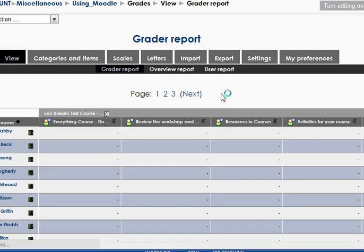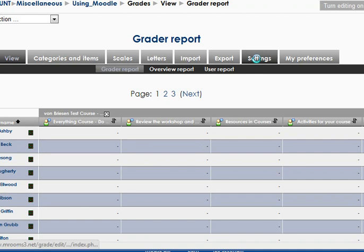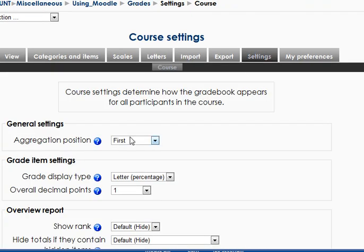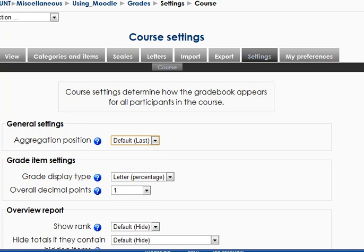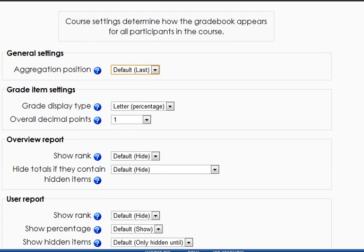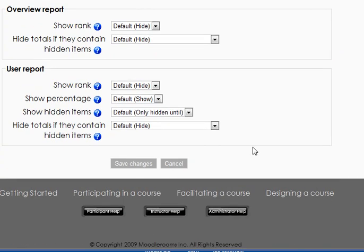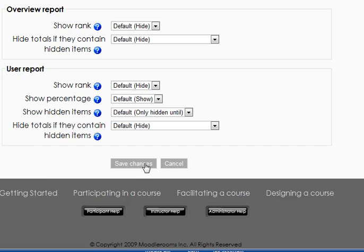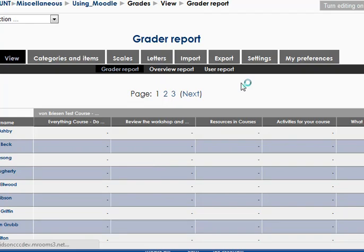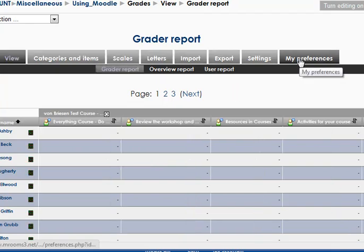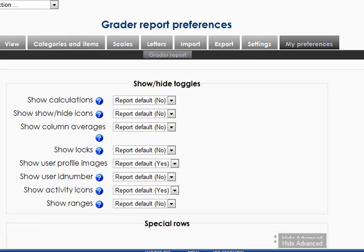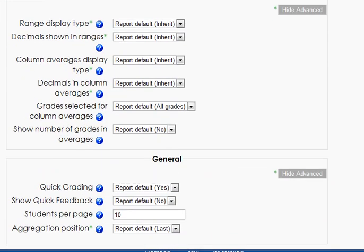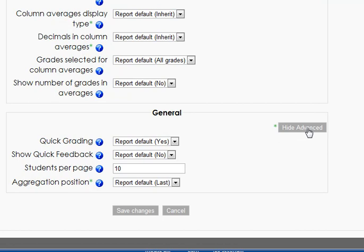Then just for kicks, I'll go back to settings and see what that other one is. It says aggregation position, default is last. So this seems to be an inconsistency. But I'll leave them both at default and see what actually happens. It may just be a ghost in the machine. I didn't realize it was in both places. Or perhaps one overrides the other. So I'll go back and look at preferences. And the aggregate position is report default last there. Okay, so that'll be last.